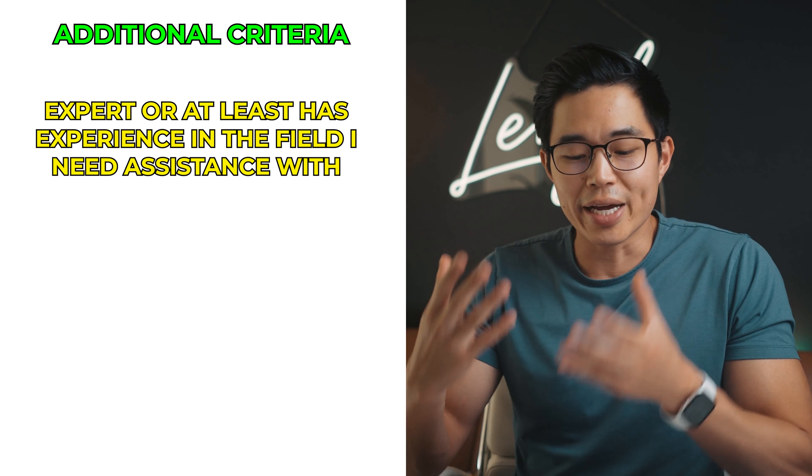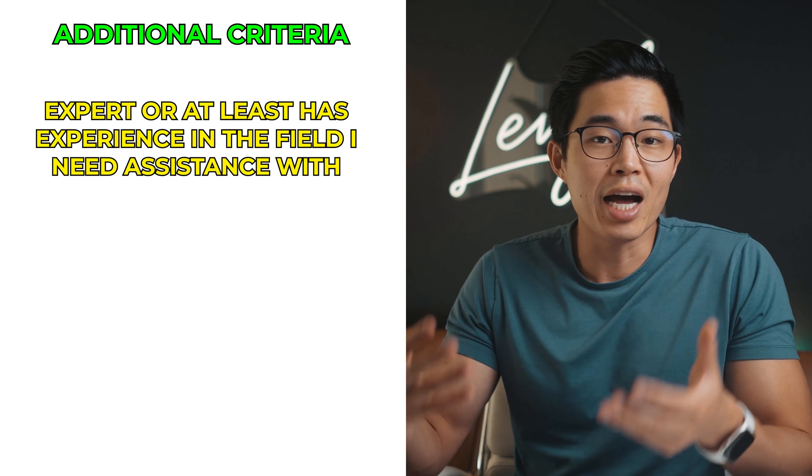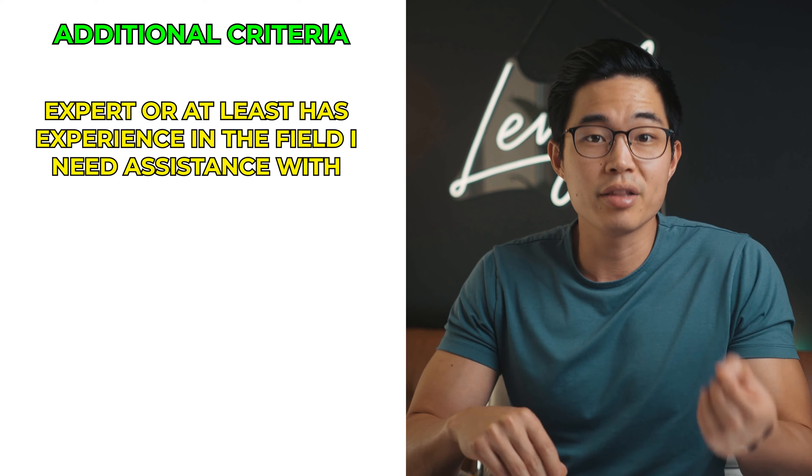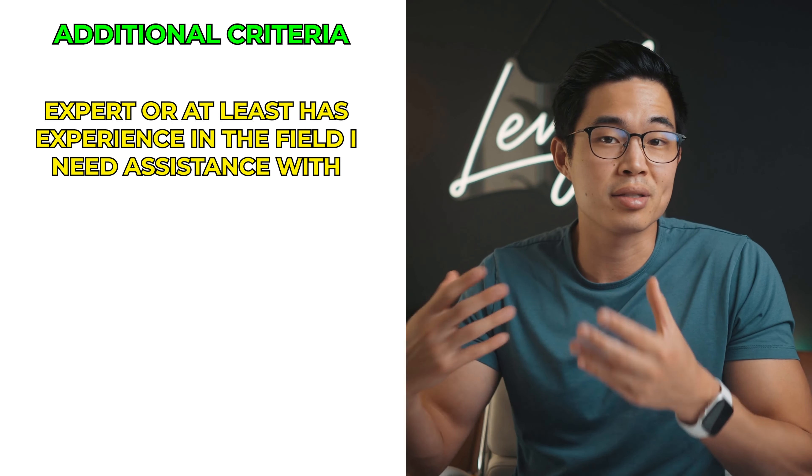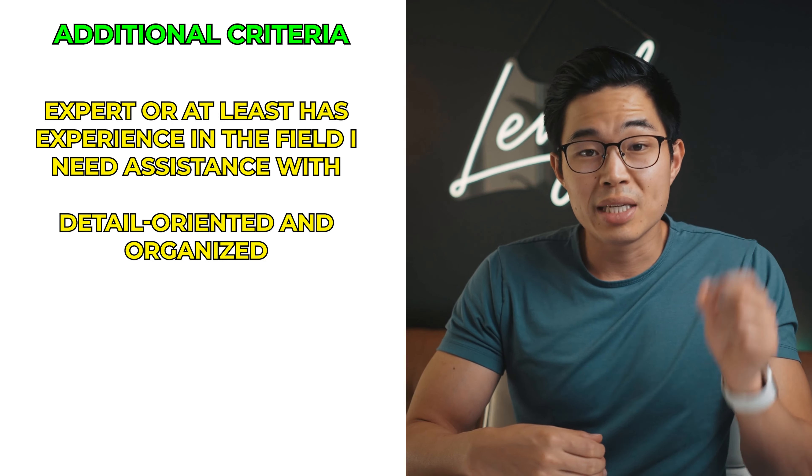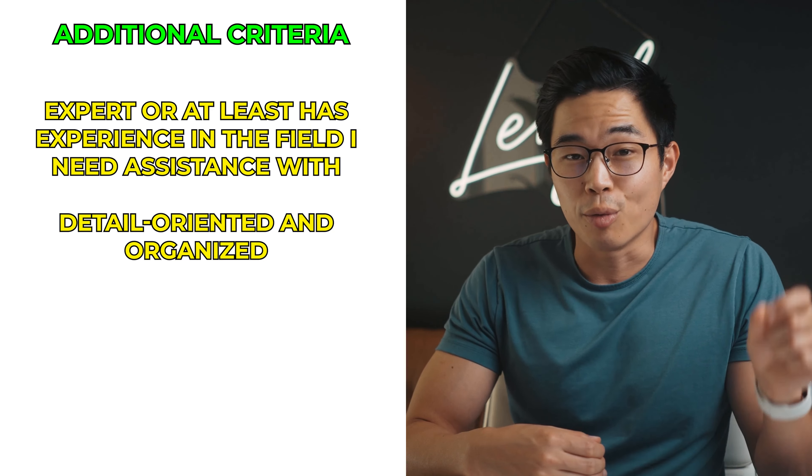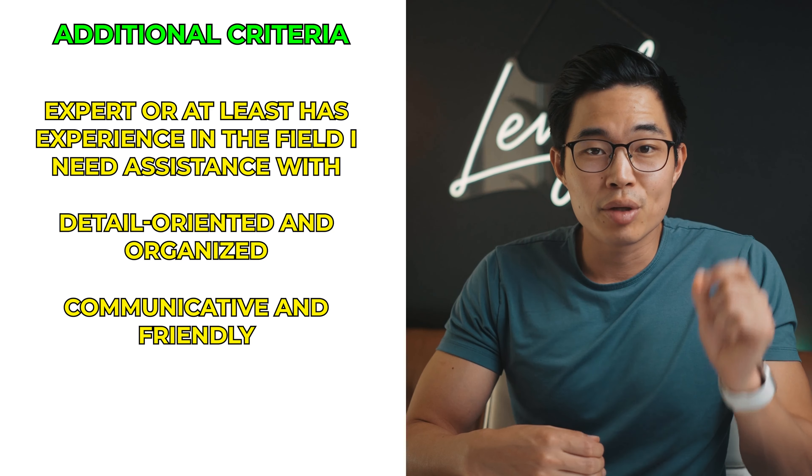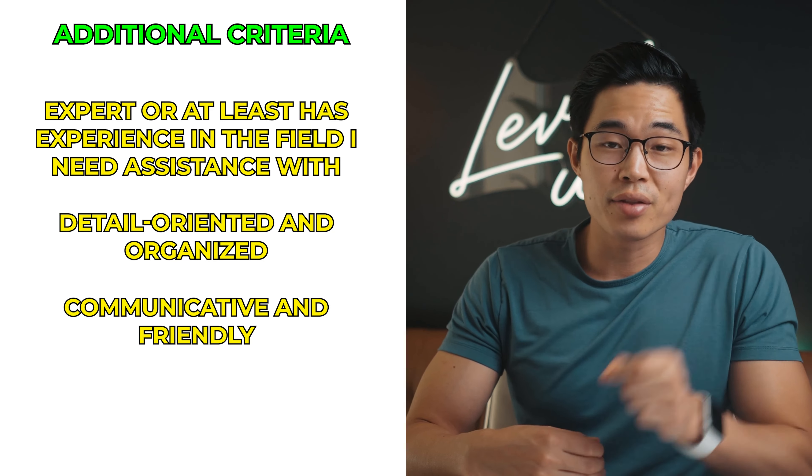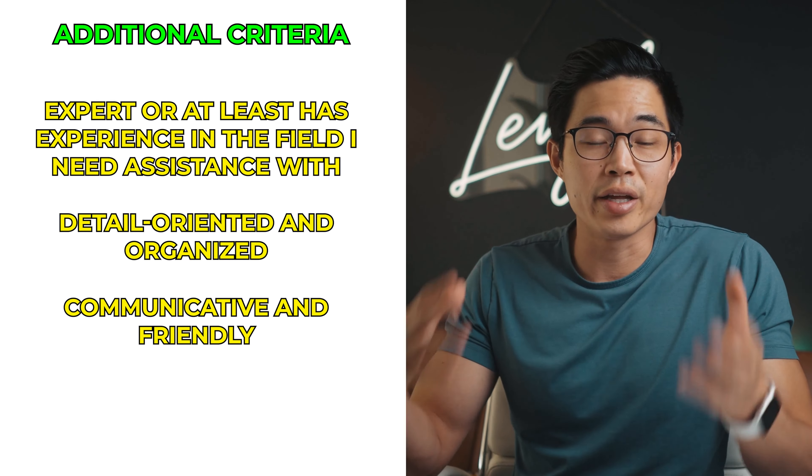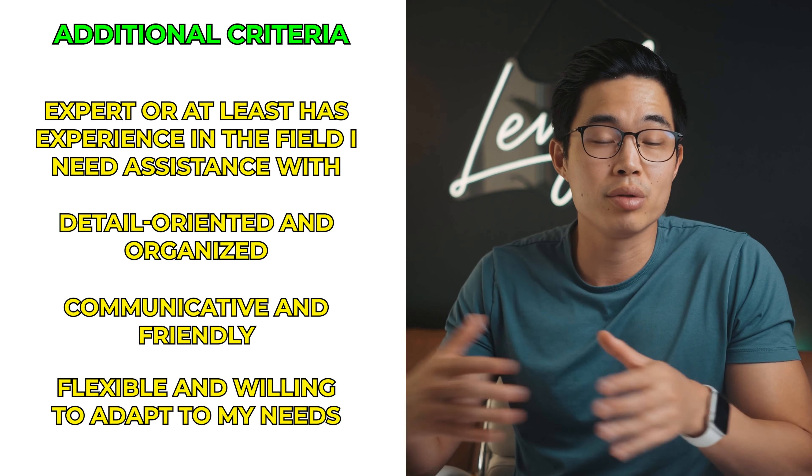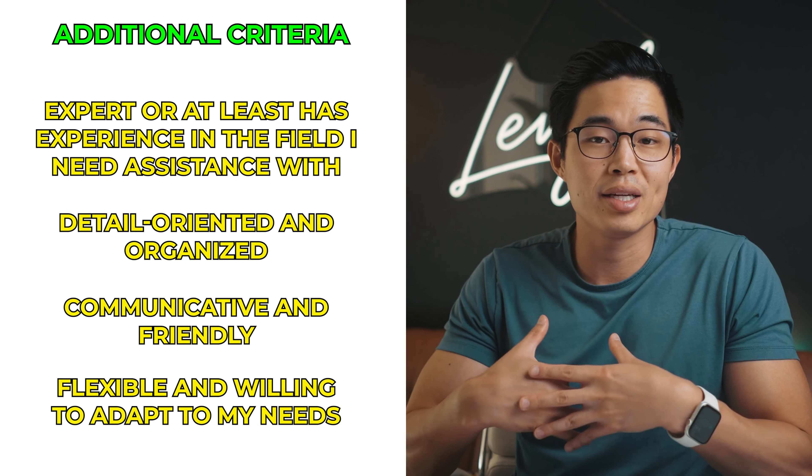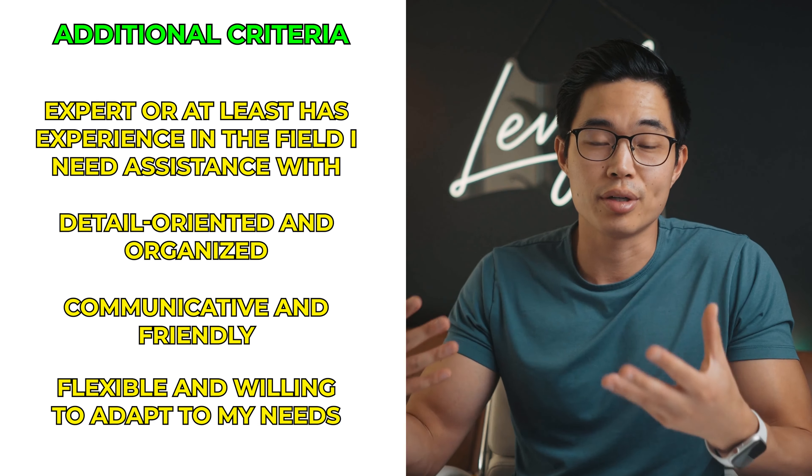In addition to my pre-screen, here are four other criteria that I use when hiring a VA. They must be an expert or at least have experience in the field that I need assistance with. They must be detail-oriented and organized, communicative and friendly, and flexible and willing to adapt to my needs as the employer.